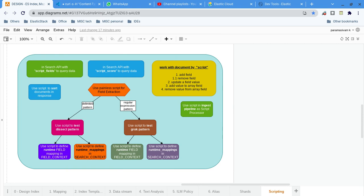In addition to that, scripting may relatively slow things down. To make it fast, what we can do is cache the script. We can cache the painless script, so once it is loaded in memory after compilation, it will keep on being reused. That is one option — caching the compiled painless script.